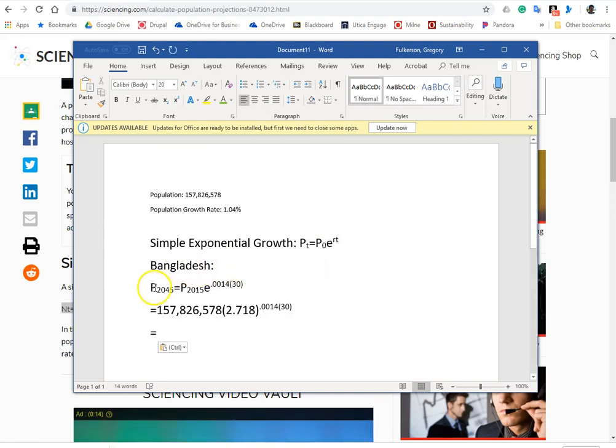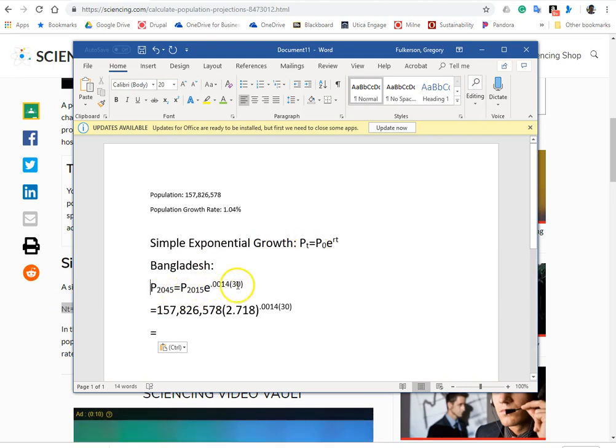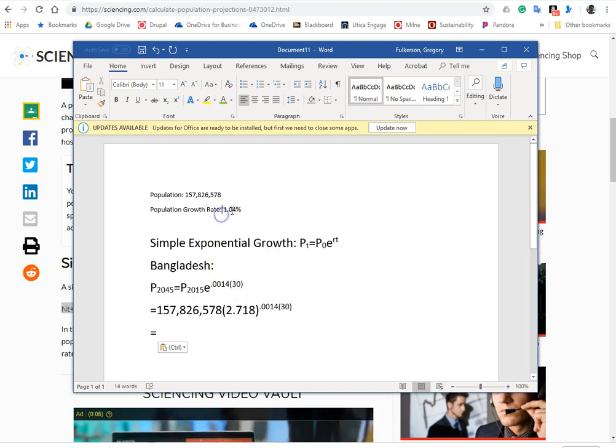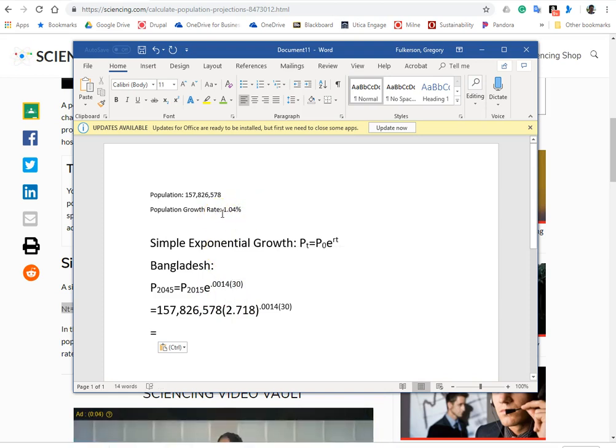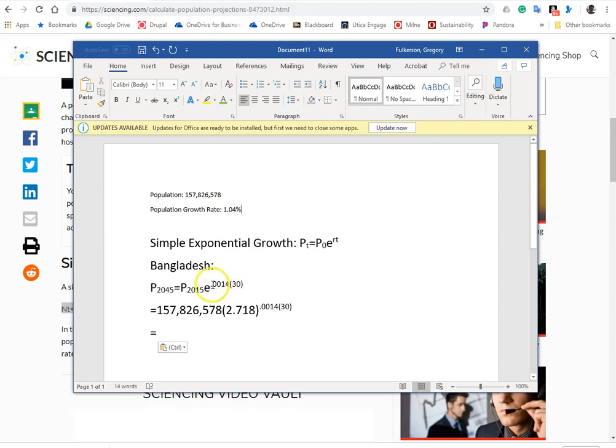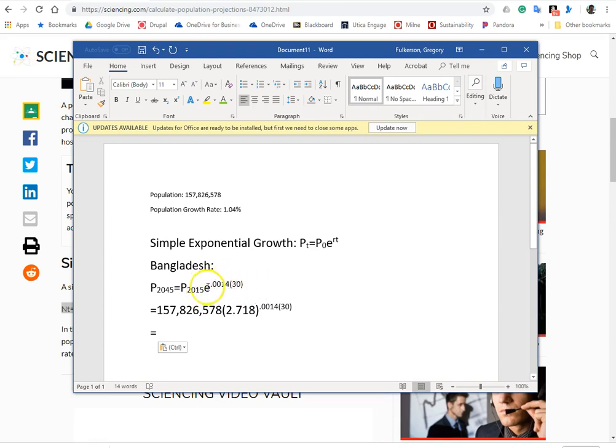Okay, so for Bangladesh we're going to go to 2045, so that's a 30-year period of time, so that's going to go here. We found the rate of growth earlier at 1.04 percent, so convert that to a proportion 0.0014. We'll multiply those, and that'll be the power to which we raise the base of the natural log.